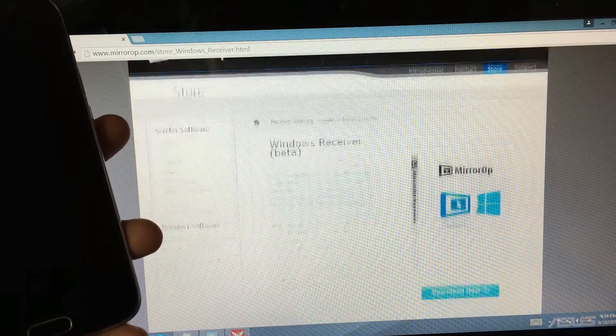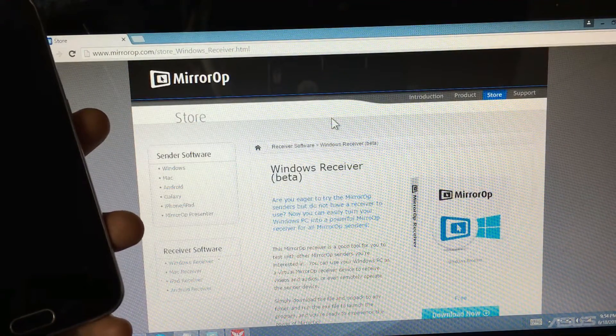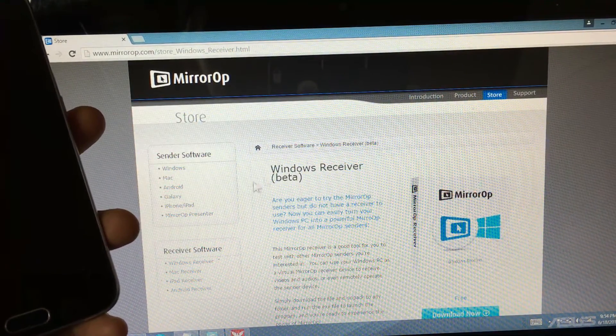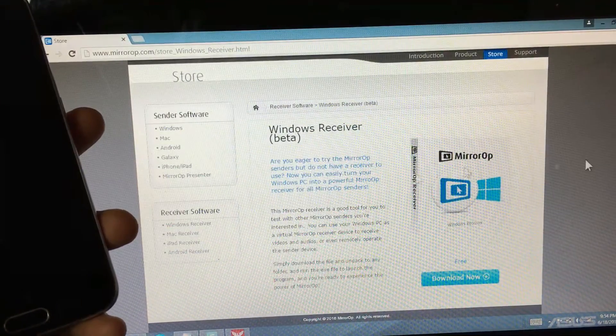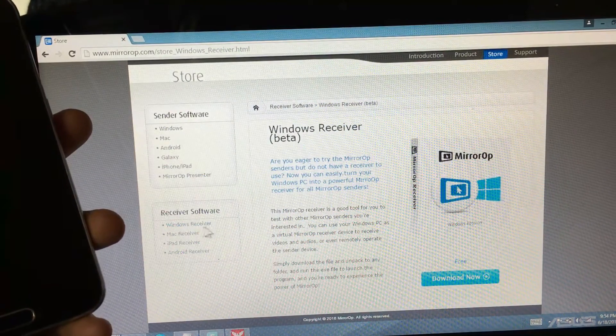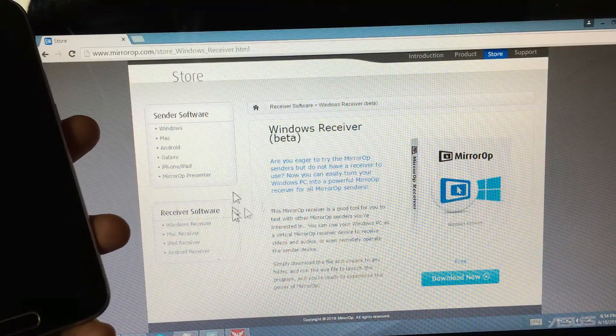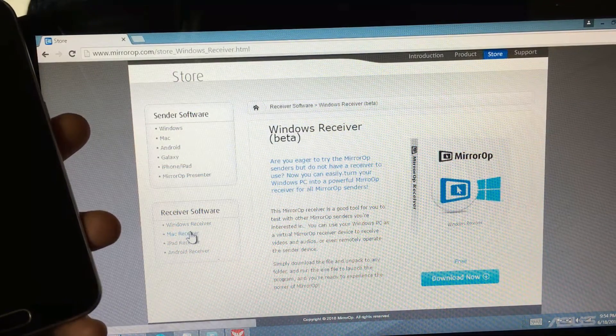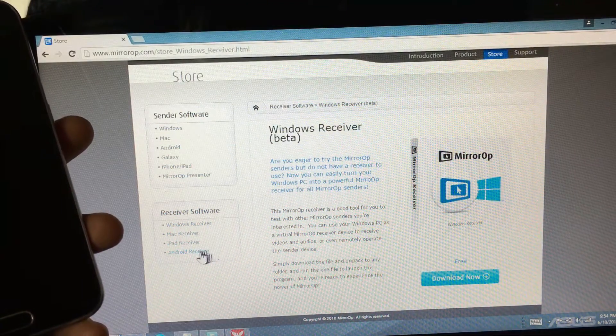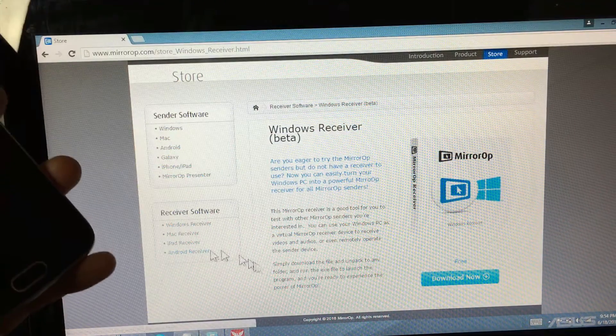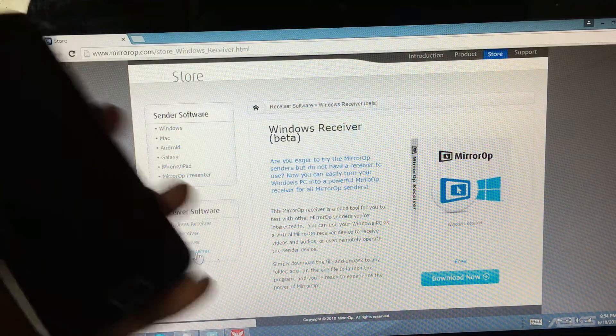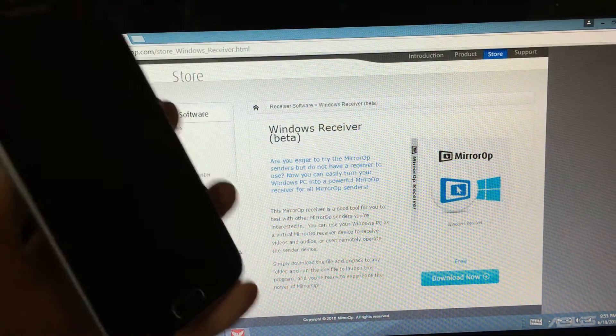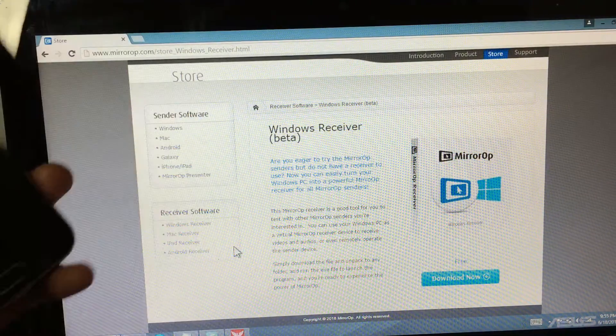And then what you have to do next is go onto your laptop, your computer, and depending on what you want to use it for, you can use this as a Windows receiver or a Mac receiver, iPad receiver, or even an Android receiver. If you're going to use this for another Android phone, besides a Galaxy phone, you're going to have to have it rooted. With the Galaxy phones, you need no root.